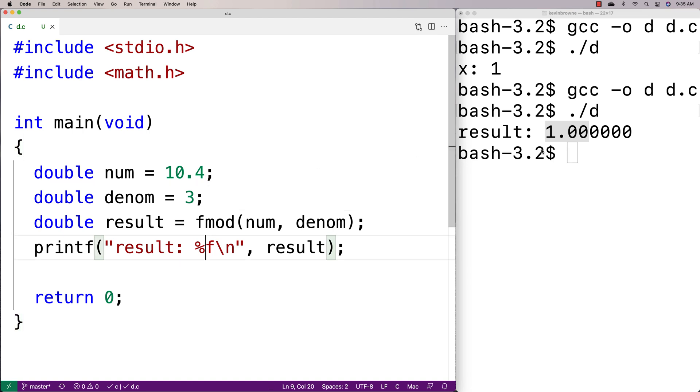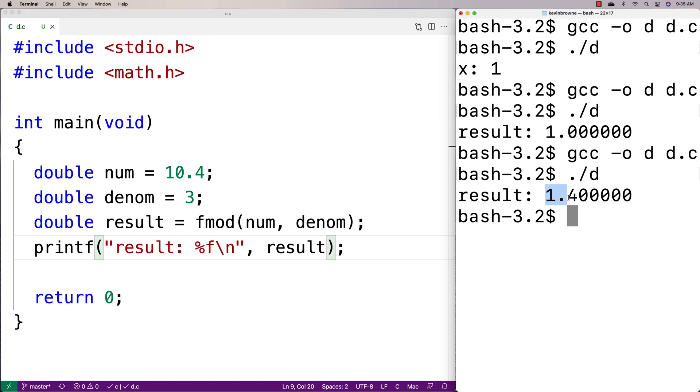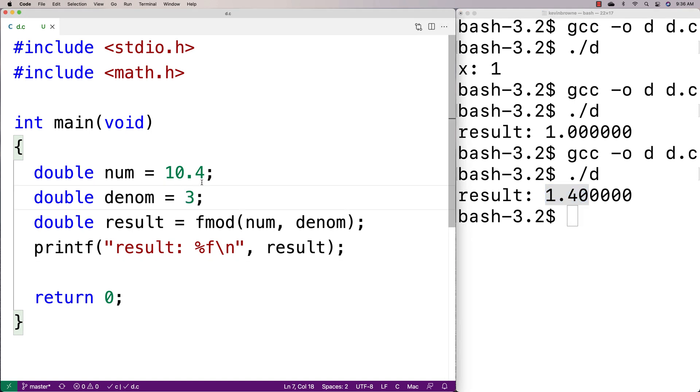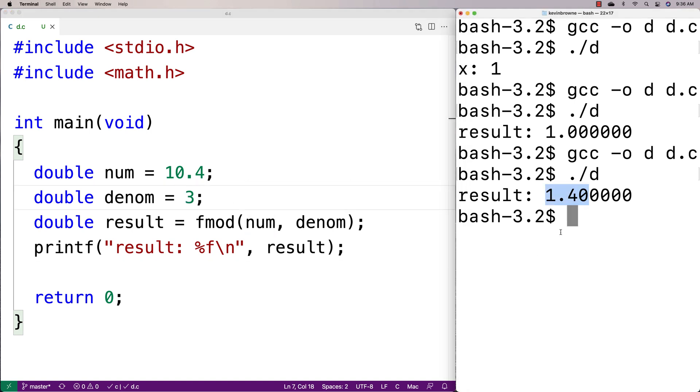And now if I do a recompilation and run it, I get 1.4 here. And that makes sense because that is the remainder. 3 is going to go into 10.4 three times, and then we're getting back the remainder.